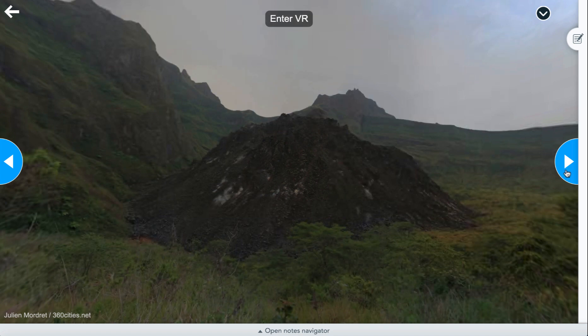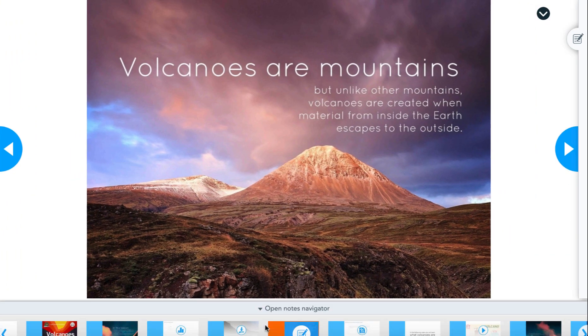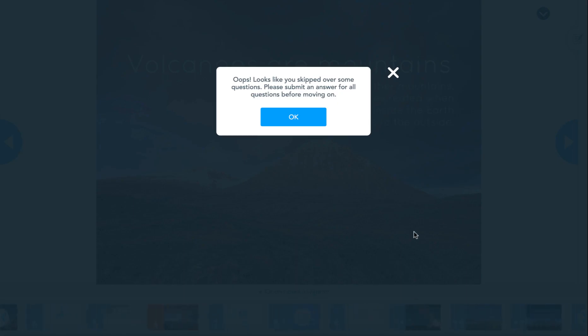As students are navigating through the Student Pace Lesson, if they try to jump forward and skip a required question such as the open-ended question, they'll receive a pop-up that will tell them that they have to go back and answer all required questions.